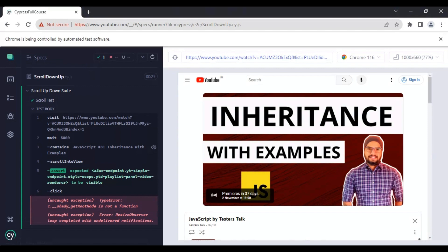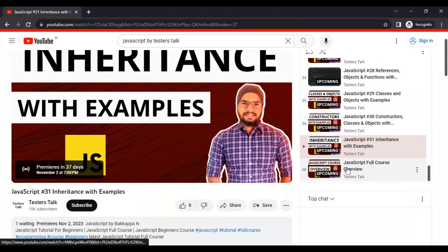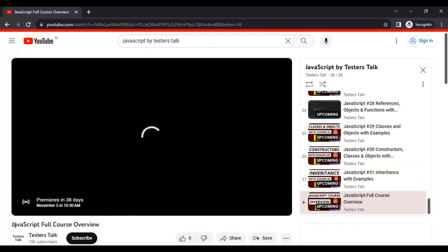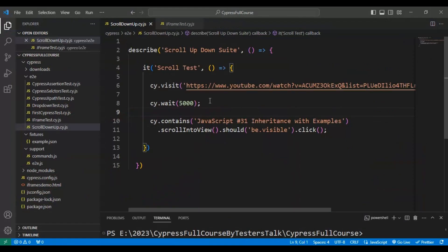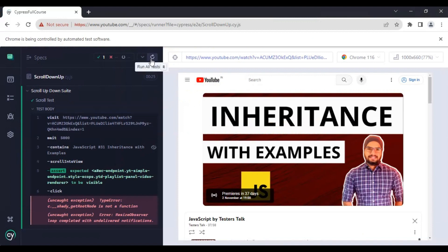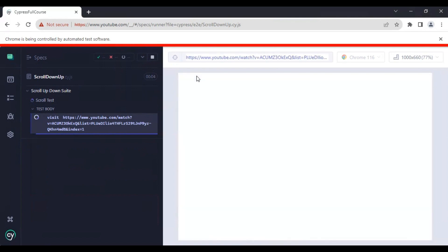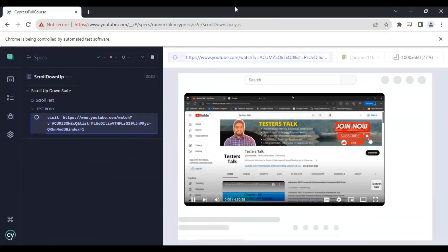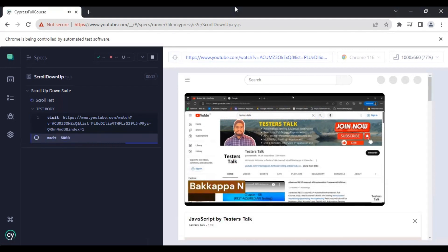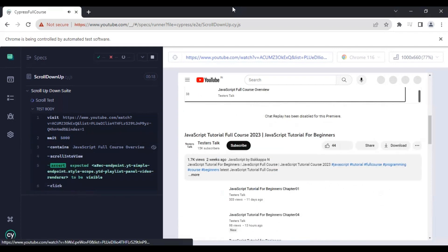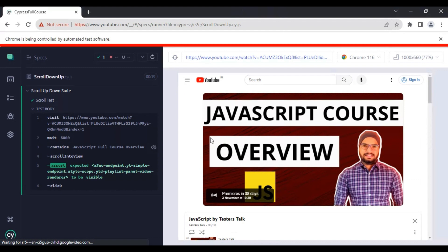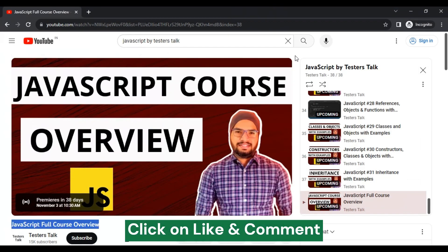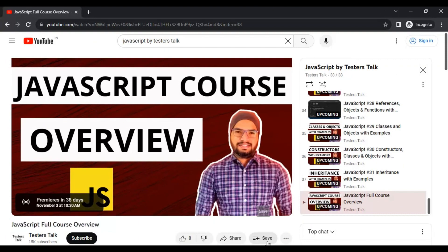The test status is passing. You can also use a different video title — for example, 'JavaScript Full Course Overview'. Copy that visible text and put it inside the contains method. Let's try clicking the last video in the playlist. Running the test again, it has clicked the last video and the test is passing. You can cross-verify — this is indeed the last video in the playlist.